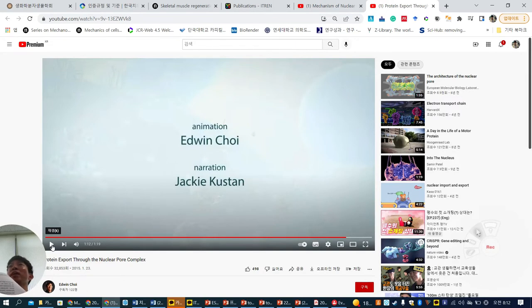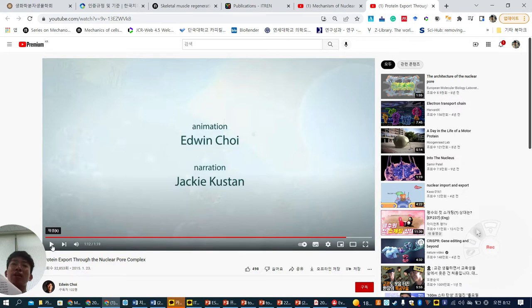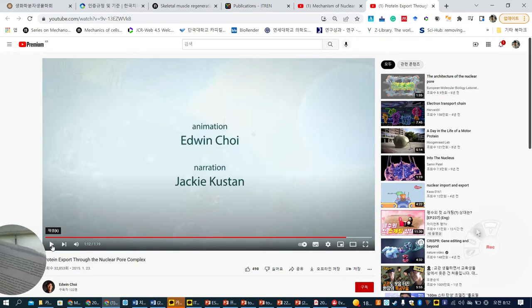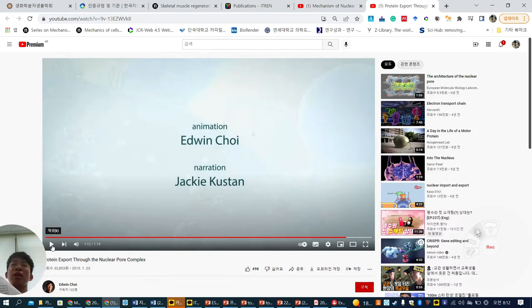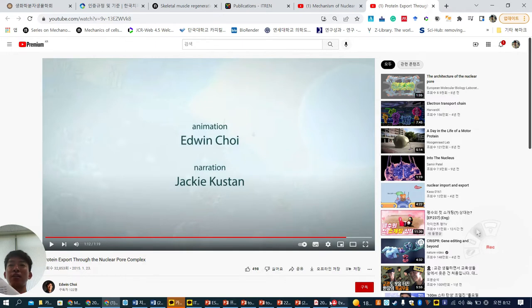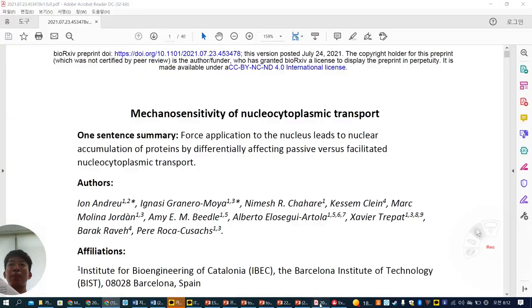I tried to find how importin and exportin play at the same time in terms of nuclear protein transport, but I cannot find a proper explanation of how they link together. If you have any views, let me know. Under this context, let's go back to our paper.